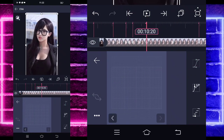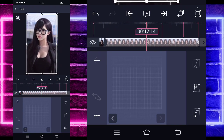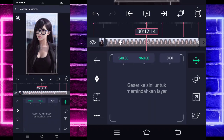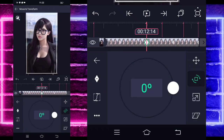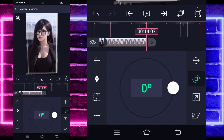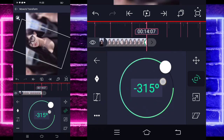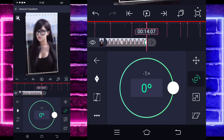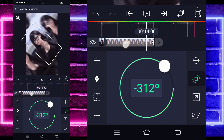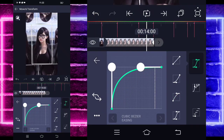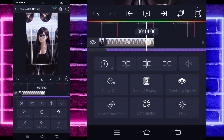Masuk di bagian detik 12.14. Pilih bagian move dan transfer, pilih yang kedua, tandain di awal. Di bagian akhir ubah seperti ini — putar 1 kali. Masuk di tengah, pilih kurva ketiga, kasih full naik ke atas. Kembali.